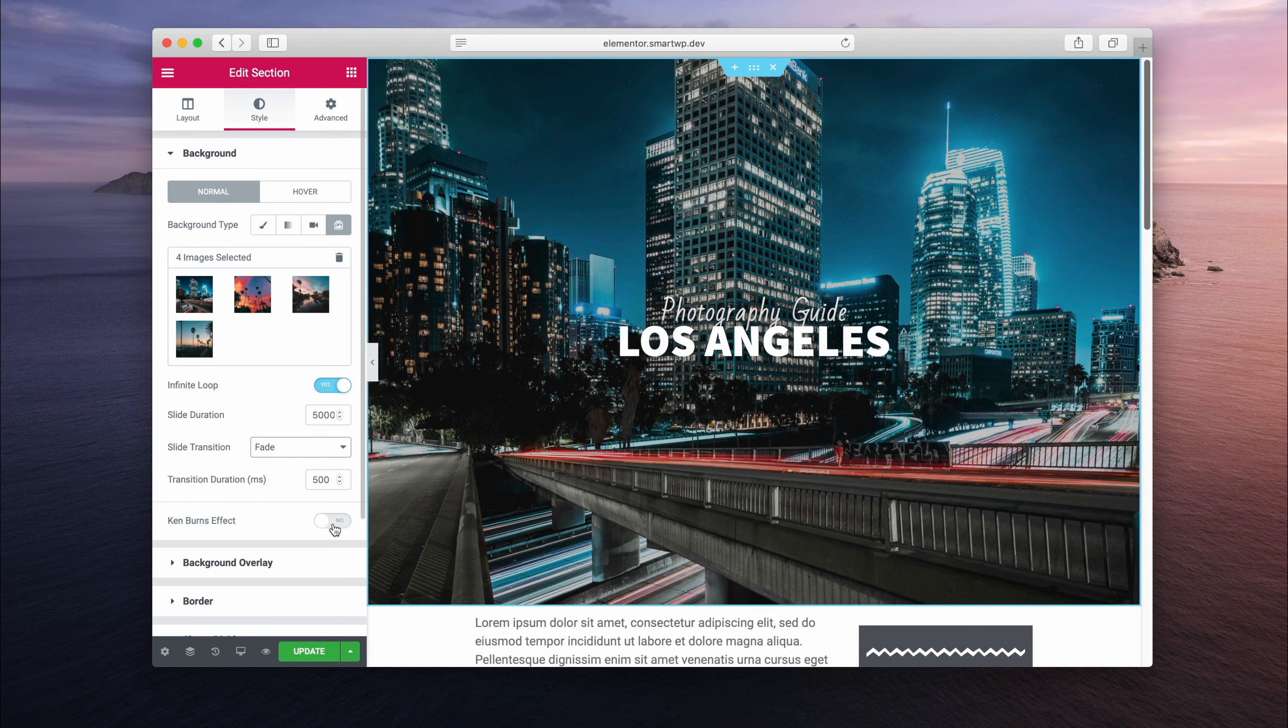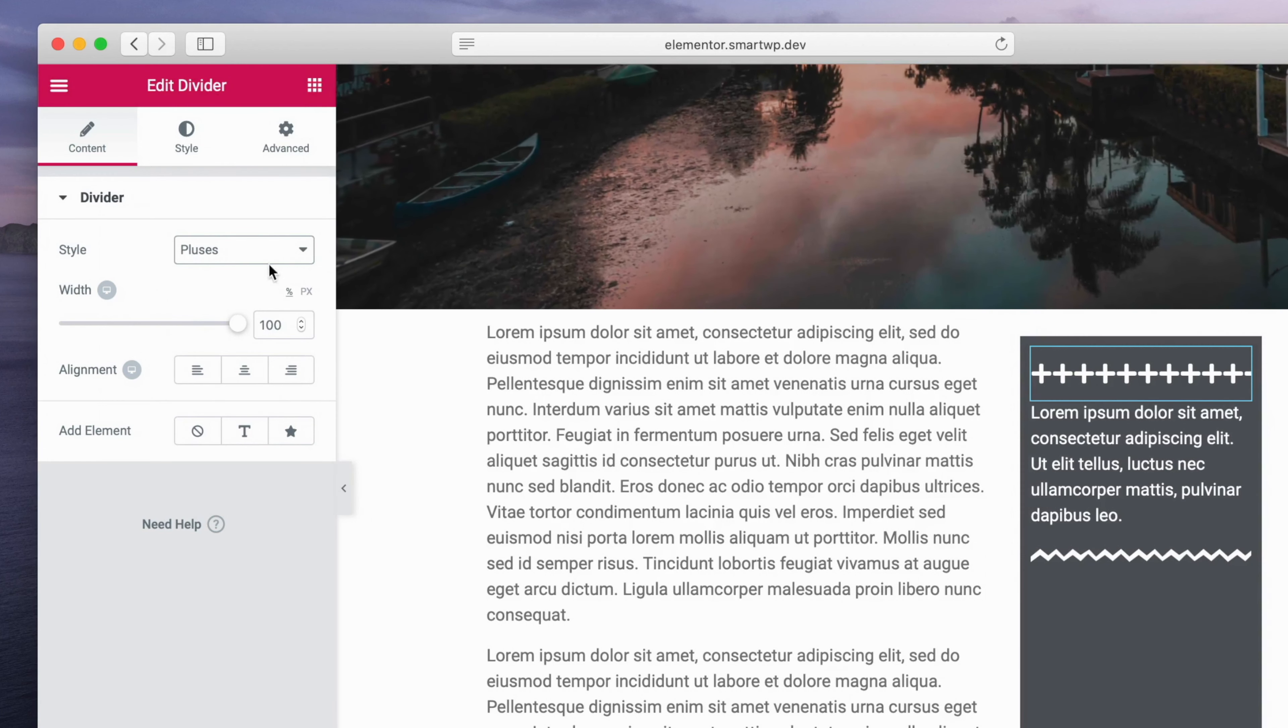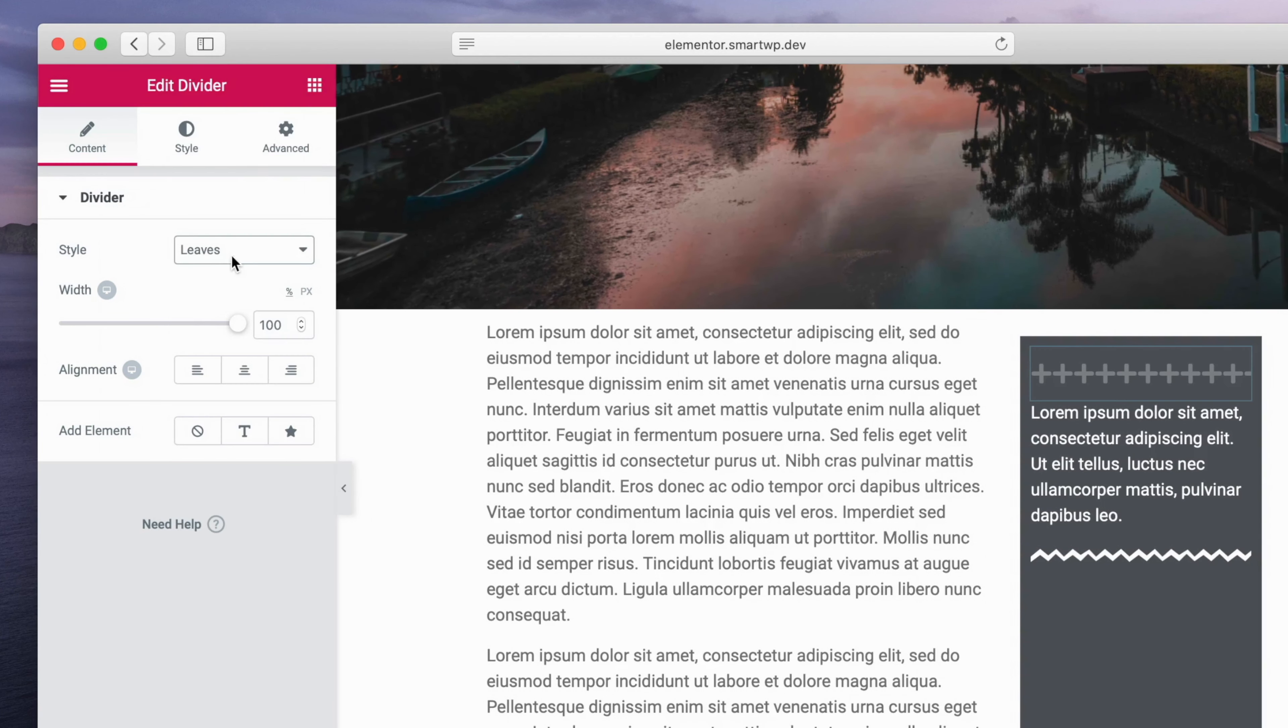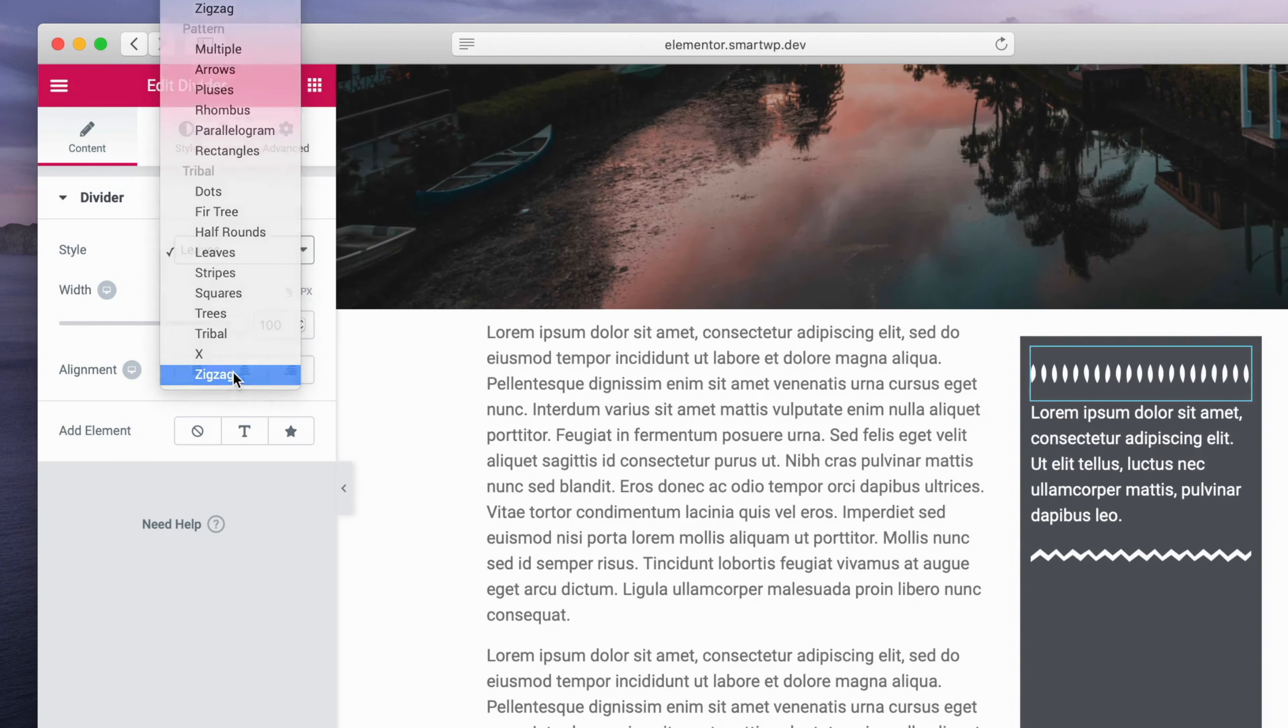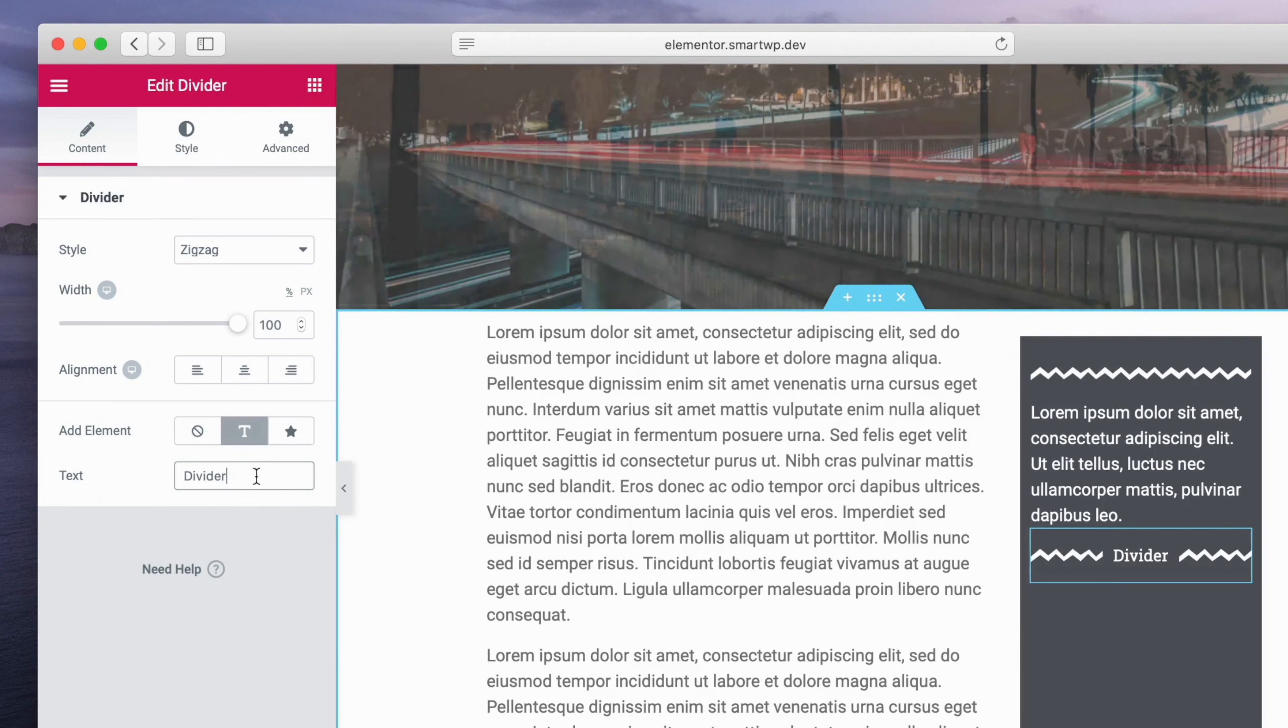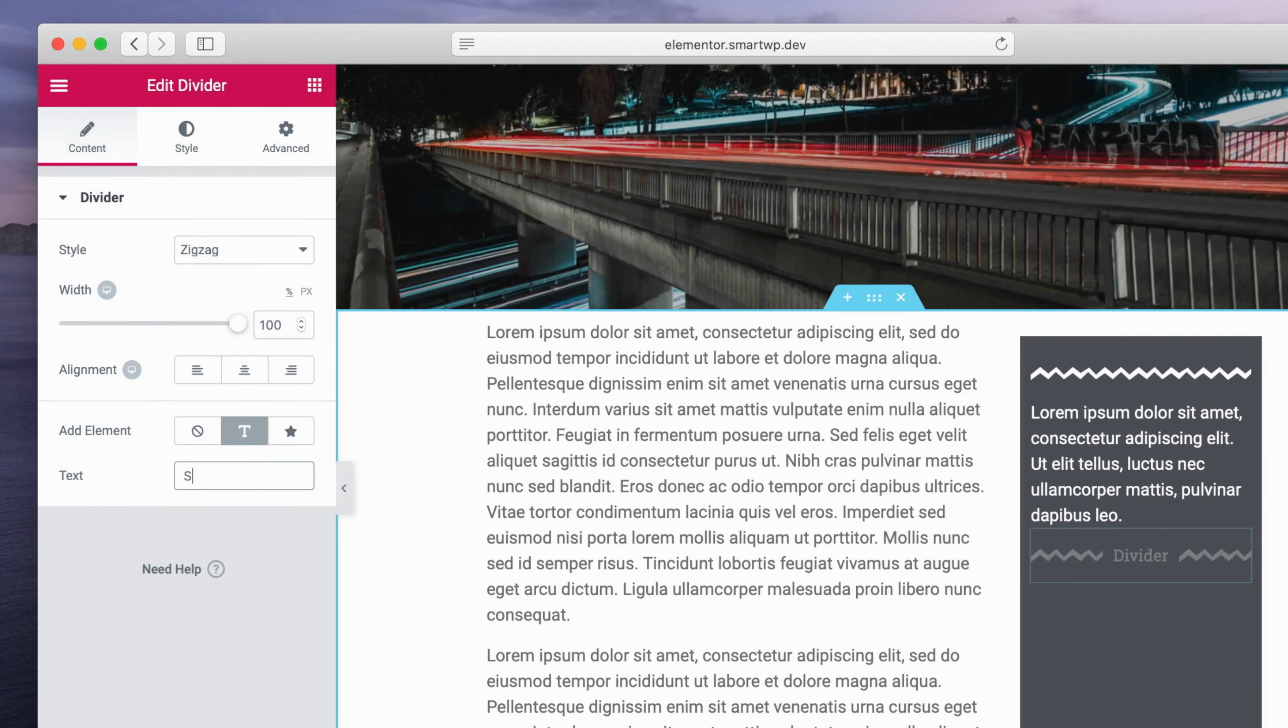That's the first improvement, but the second improvement is to dividers. So you can see here we have dividers on the side here. You can see there's a bunch of new divider styles here, all kinds of things: stripes, leaves, zigzag, and you can also add elements into here.